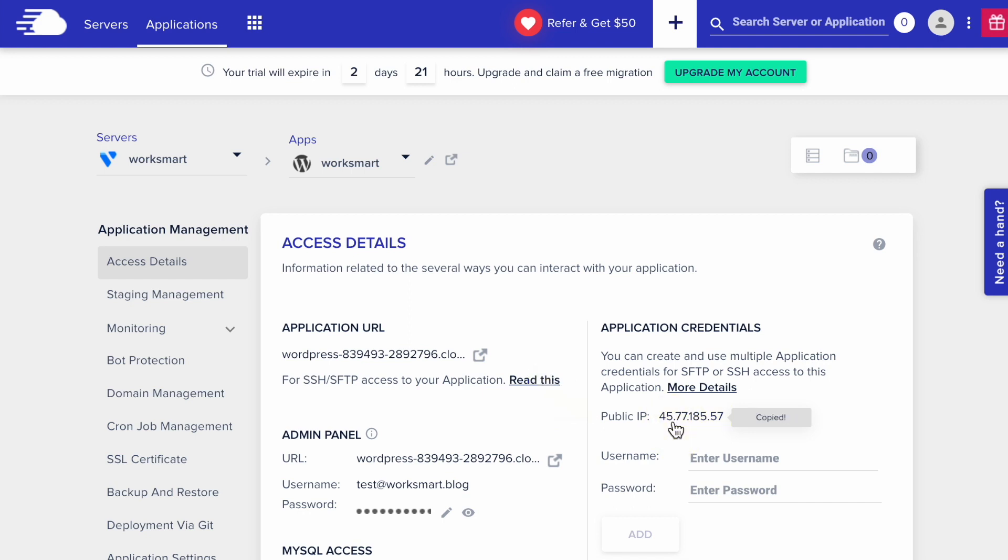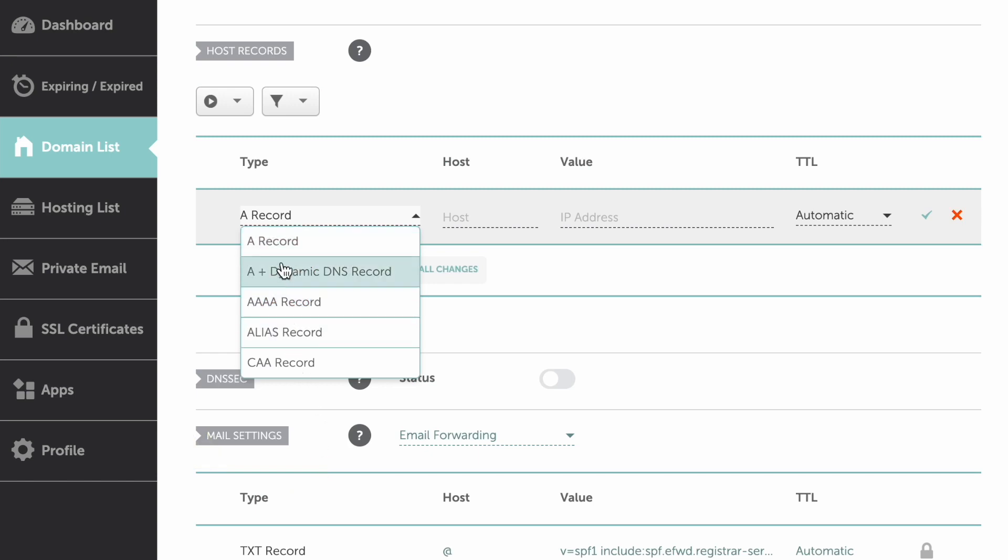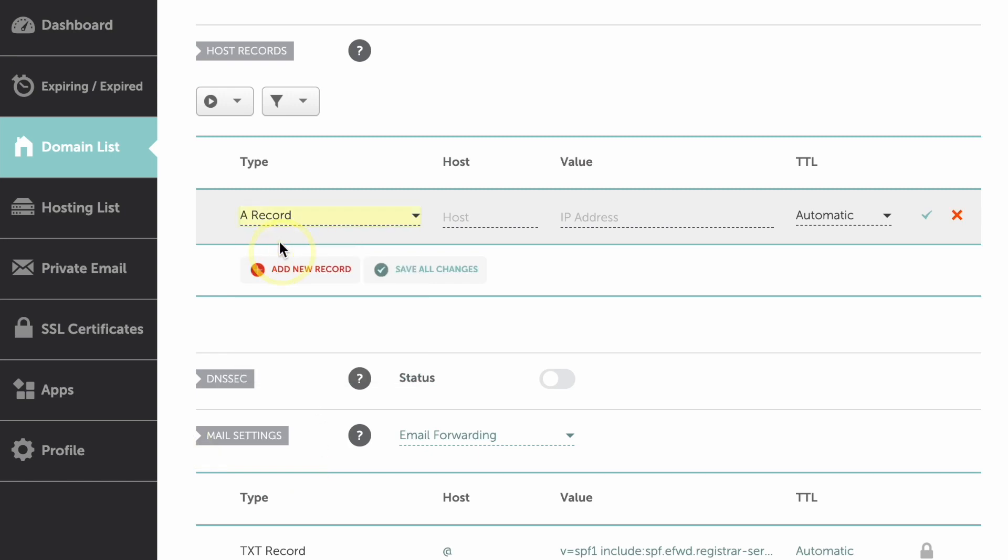Then go to the domain registrar where you bought your domain. In my case, it's Namecheap. Find the domain's DNS settings and add a new record. Select A record. On the host field, type @. On the value field, paste the IP address, and click Save Changes.